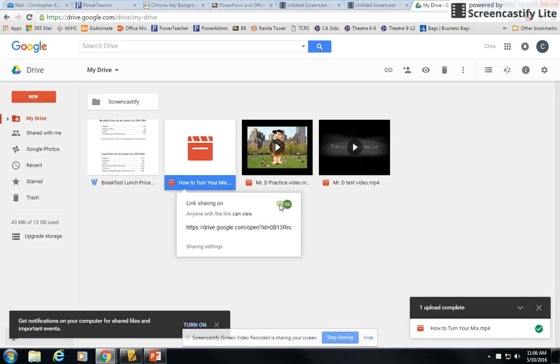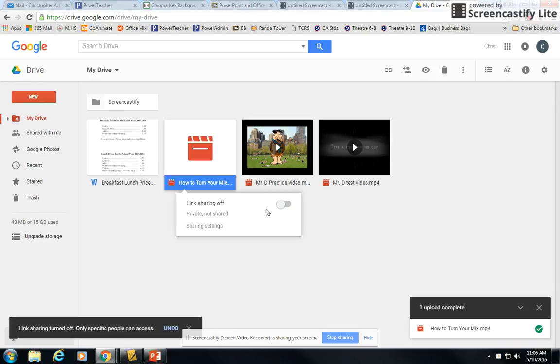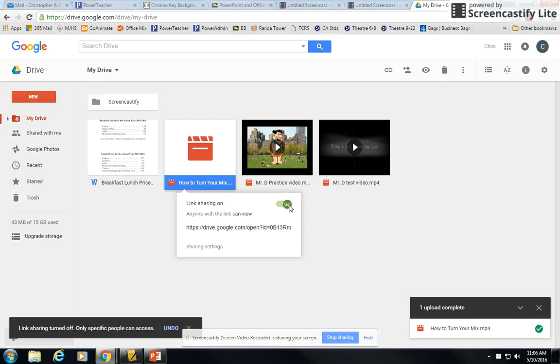And you may notice you may come to get shareable link and it says link sharing off. And you have a little button here. Just click to the right and that will turn it on.